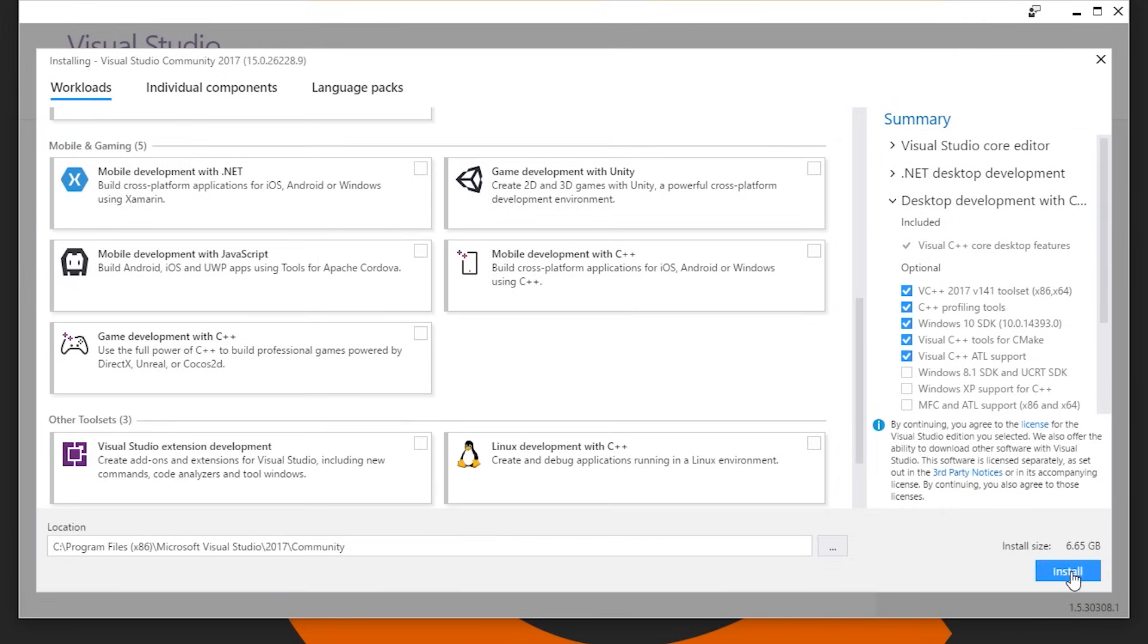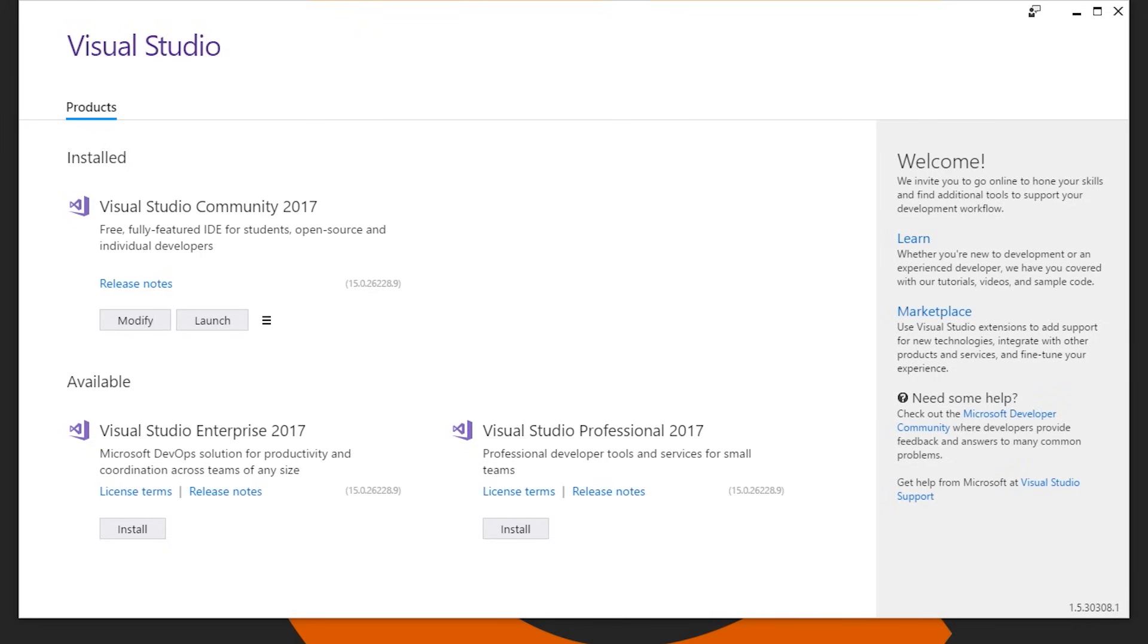So we'll hit install and now it's going to start downloading and installing everything we need. So this will really take a while.